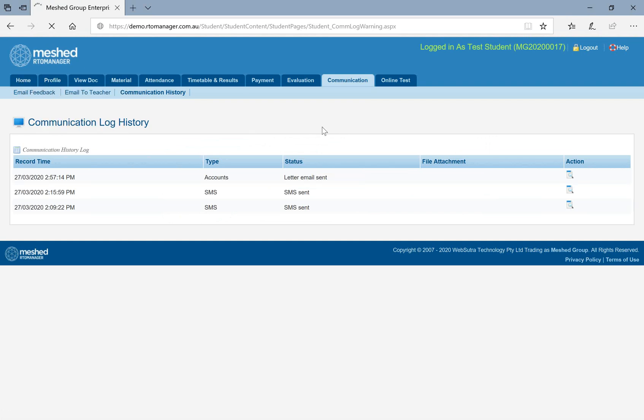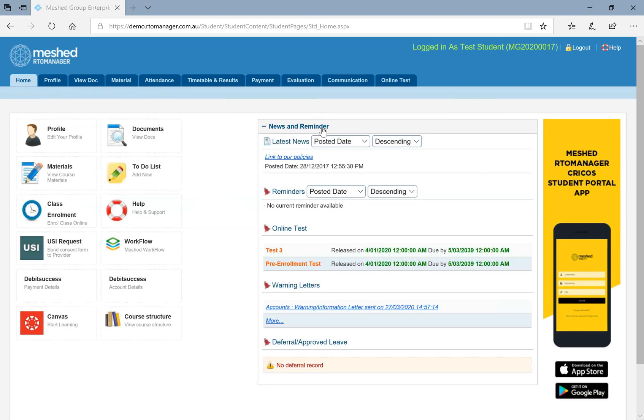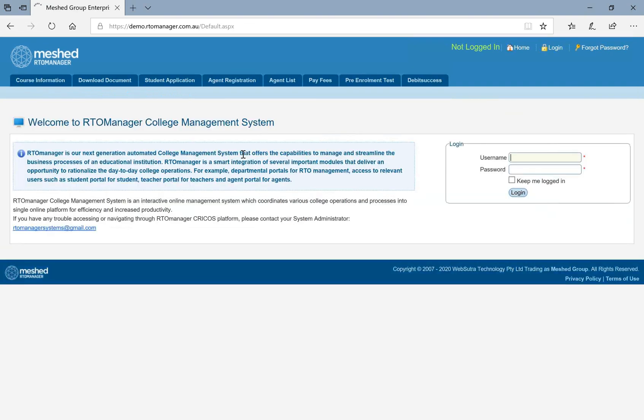Now, regarding access to this student portal in your mobile app, what you can do is you can go to your Apple Store or Android and download by searching Meshed Mobility app and you can create your account and access your student portal from the same as well.